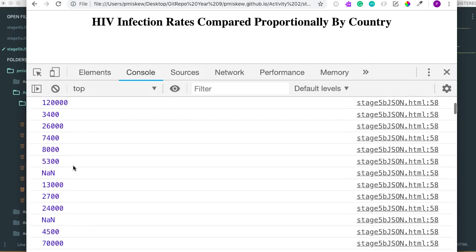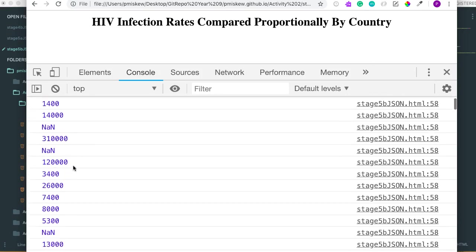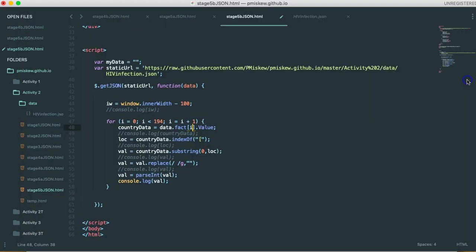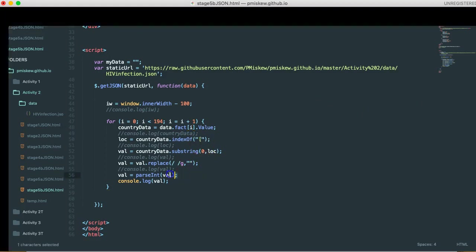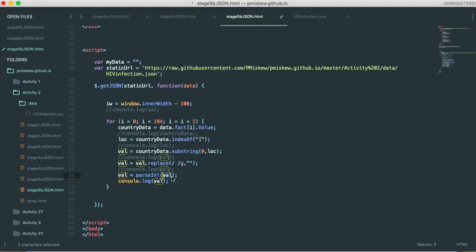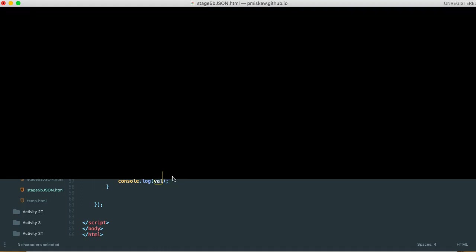But if you scroll through here, you'll notice some funny things. You'll see this NaN, and what that means is not a number. So what is the program trying to tell us here? Well, what it's trying to tell us is essentially, when we perform this parse int, and we try and convert our val, which is a string at this point, into an integer, it's not a number, and it can't do it.